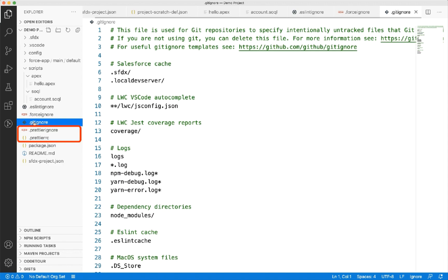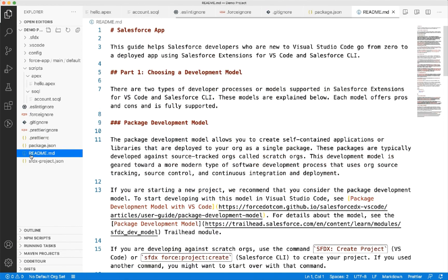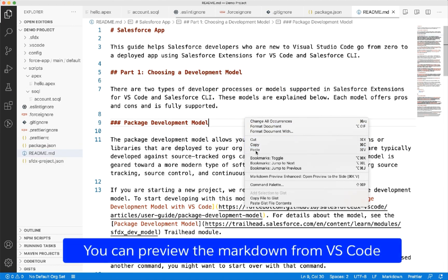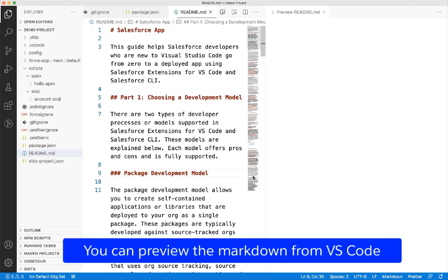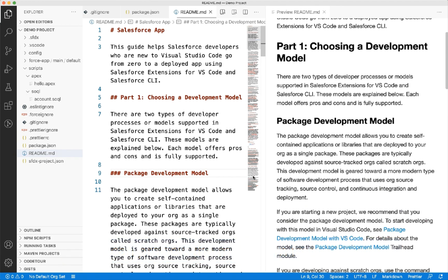.prettierignore and .prettierc files store the configuration related to Prettier formatting of your code. Package.json holds the dependencies and scripts related to Node.js. It also creates the sample readme.md file, which you can modify to provide project-related startup guides and documentation.